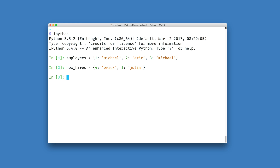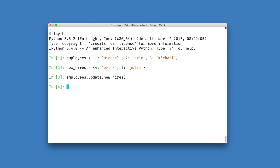The way that I can do this in Python is to use the update method defined on my employees data structure and pass it my new hires data structure. This is going to modify my employees dictionary in place to contain the new key value pairs from new hires.